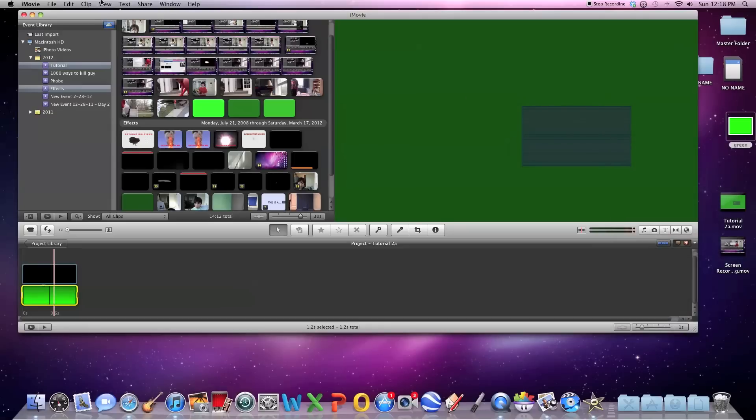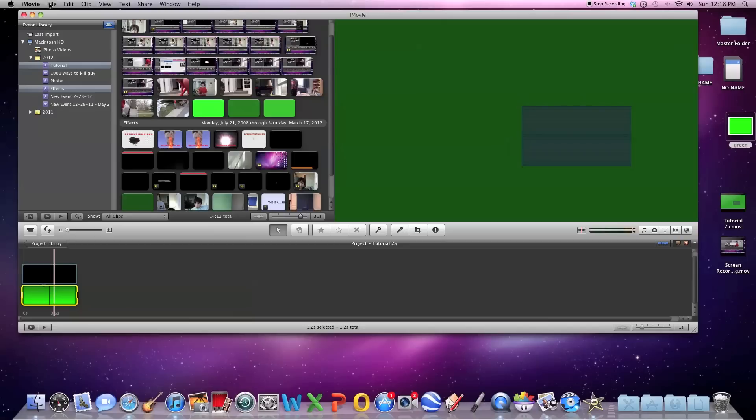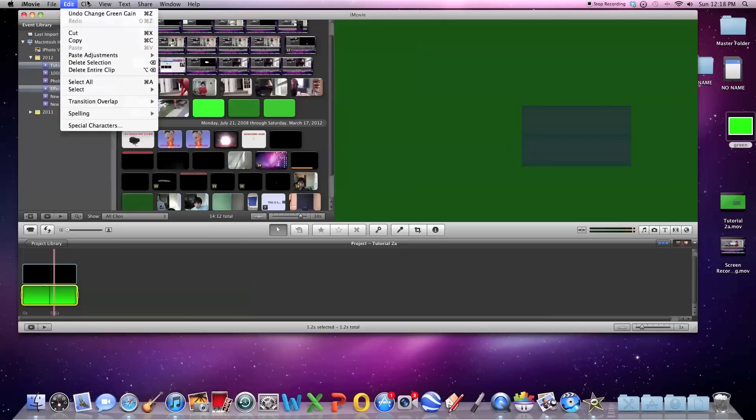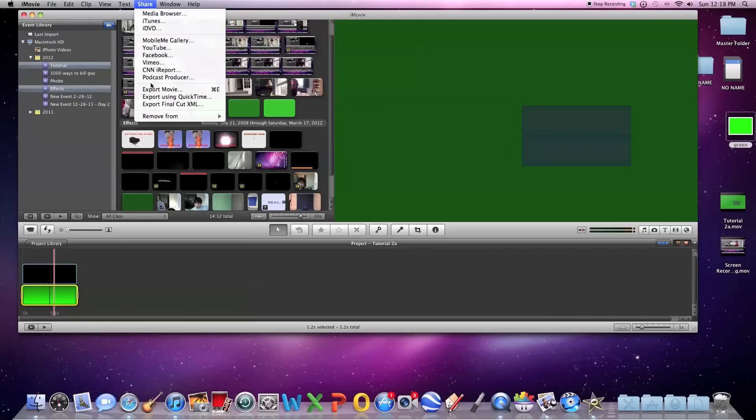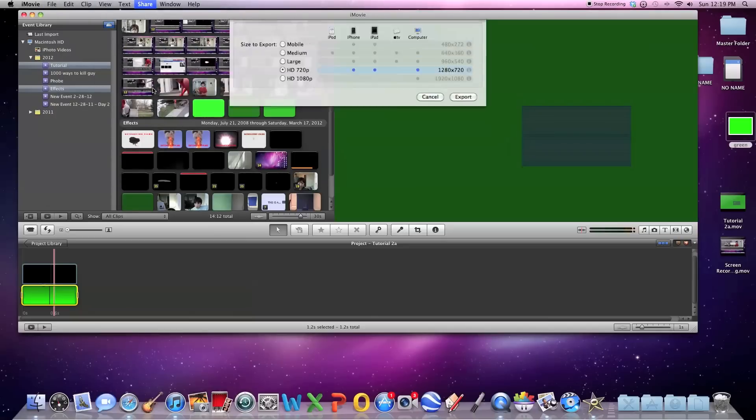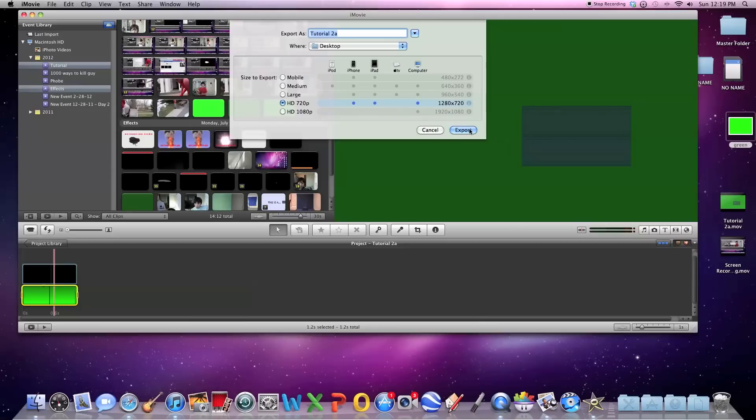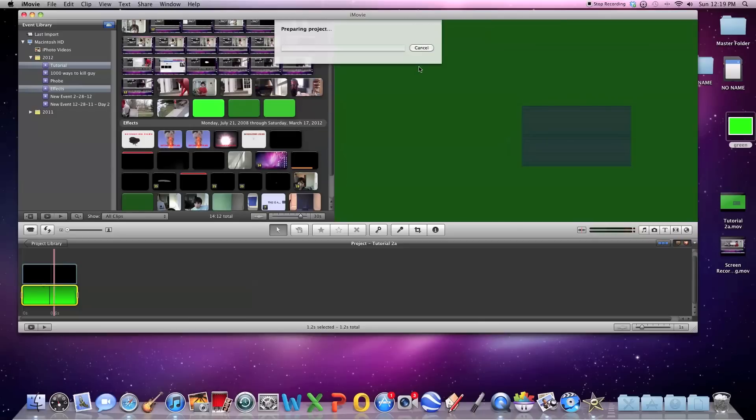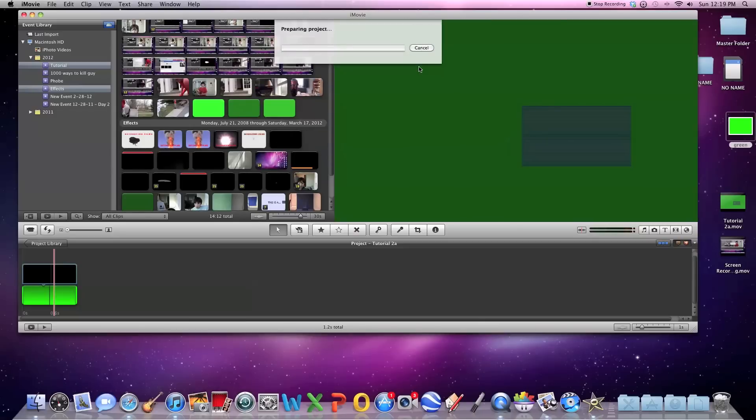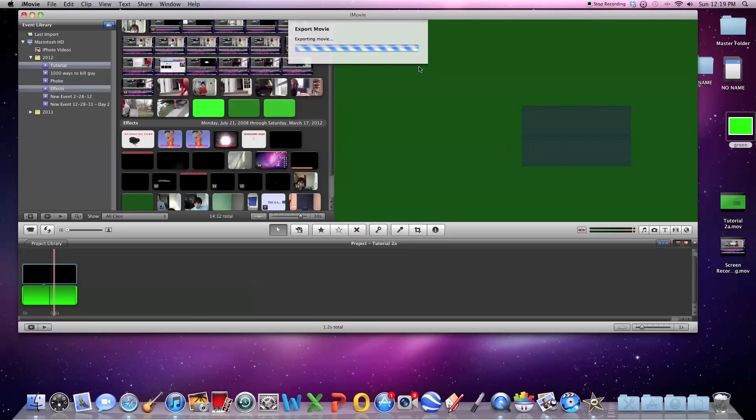Then you're going to share, export movie. I usually do it as this, but if you're making your own big movie video, whatever, you should probably export it as the highest HD. But for the purposes of this tutorial, I'm going to export it with a little less quality.